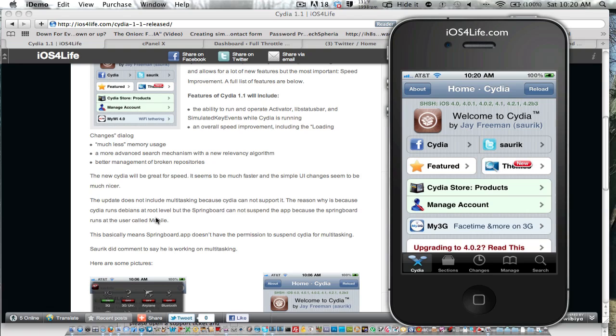Unfortunately, it does not use multitasking, but there is a reason for that, and that is because Cydia, when it runs the Debian packages, when you see all that kind of terminal script going, that is a Debian runner. And when it does that, it runs as root.